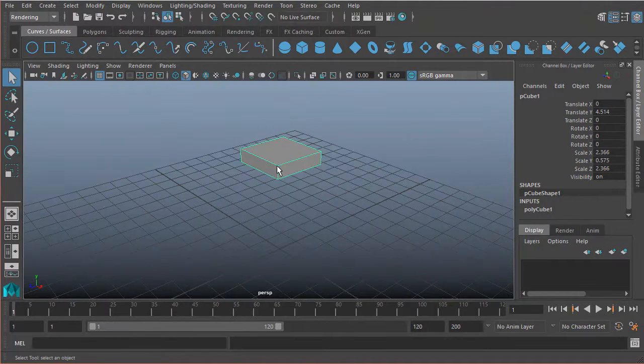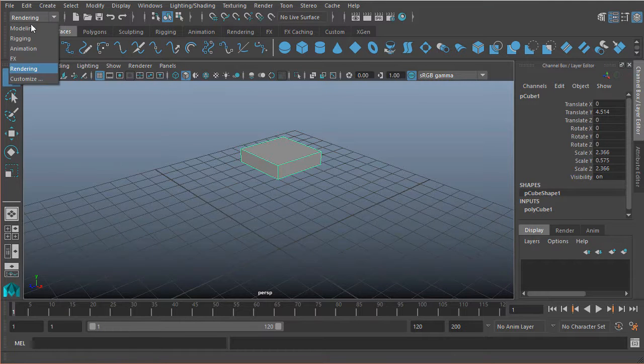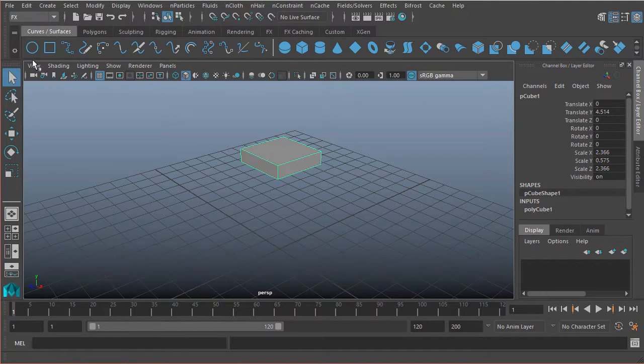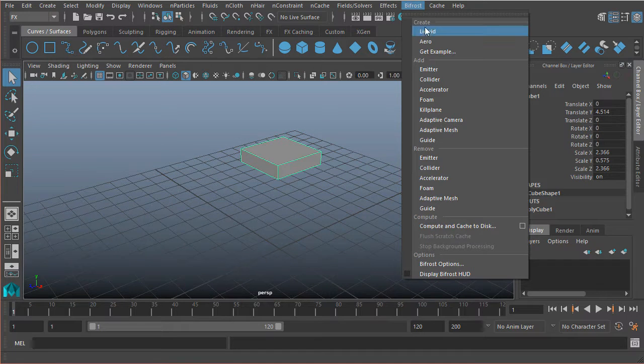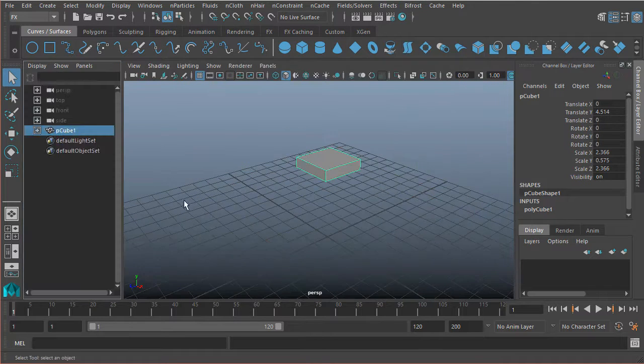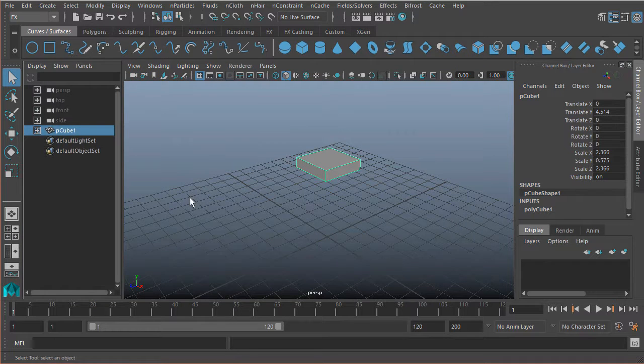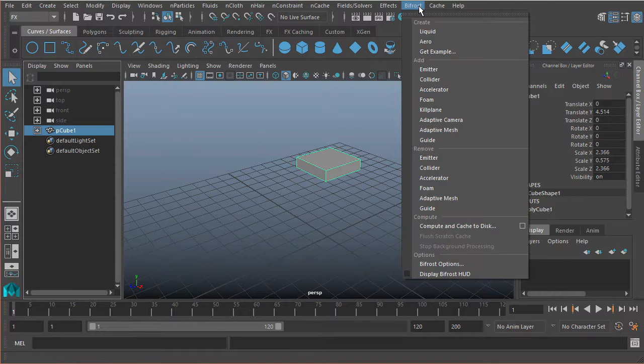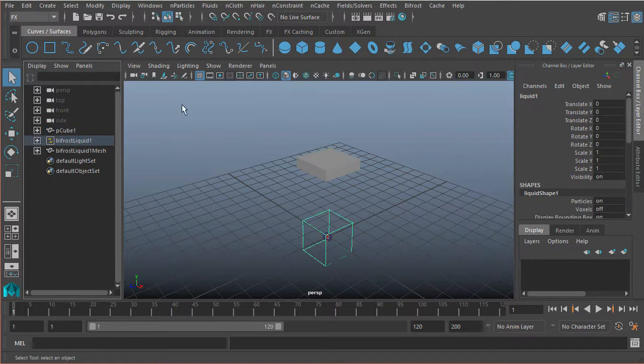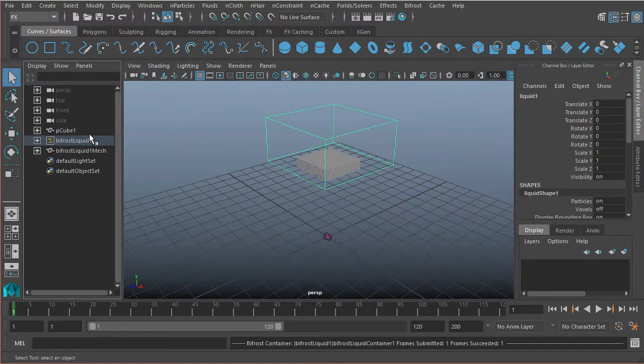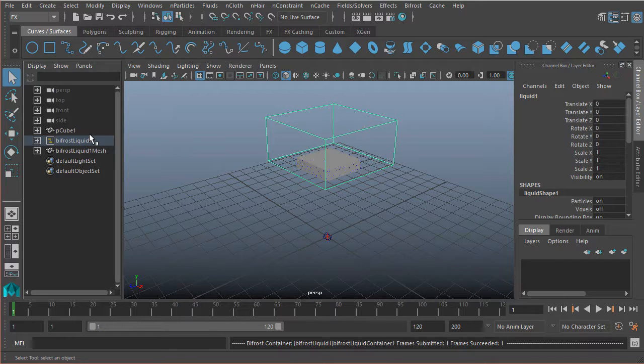Now with this cube selected, if we come under Effects, Bifrost, Create, and Liquid. So before I do this, actually let's hop into the Outliner so we can see what's going to happen. So we have our cube selected. If we come under Bifrost, Create Liquid, you'll see in the Outliner there are a few new nodes that automatically get created.